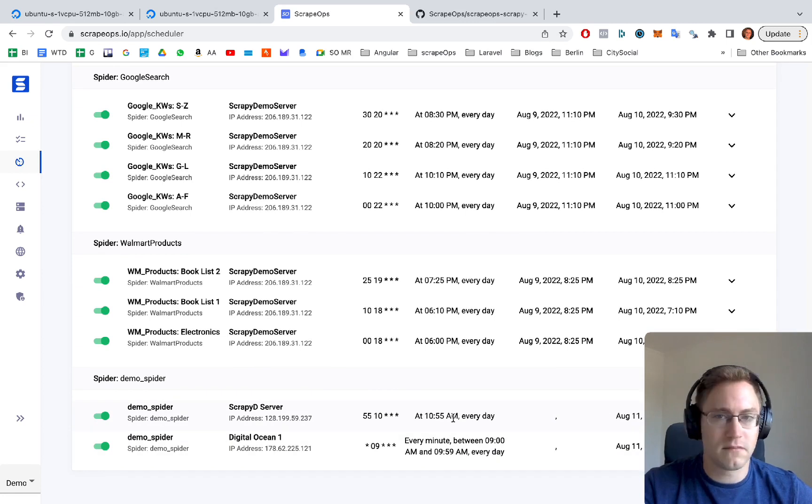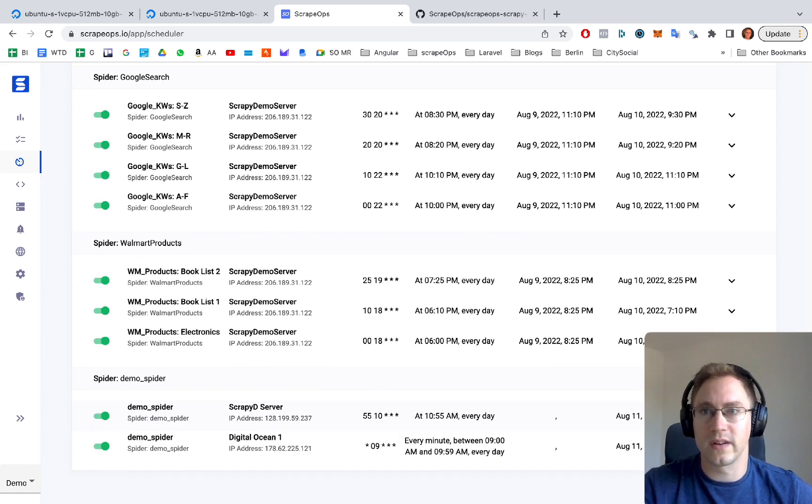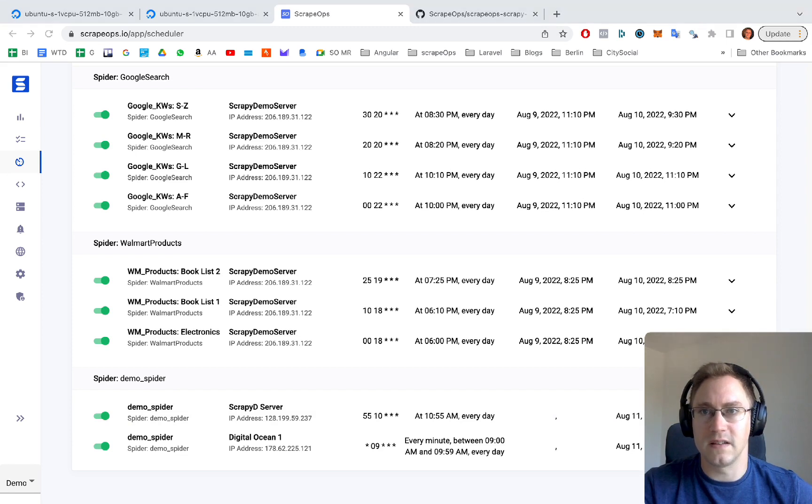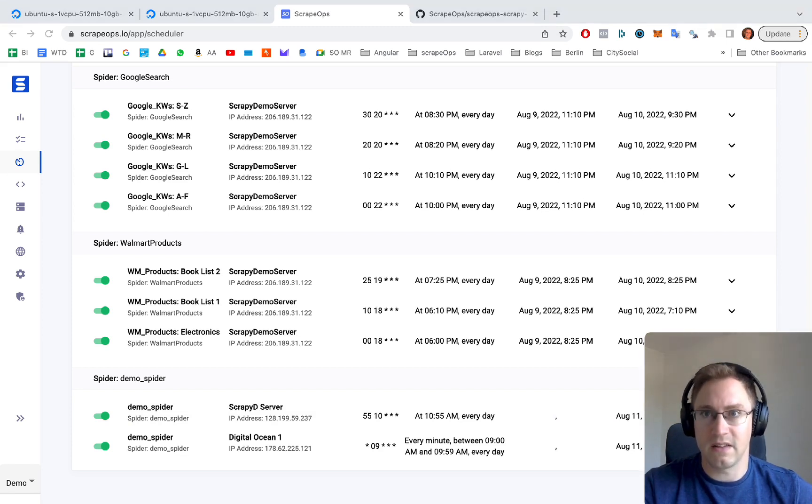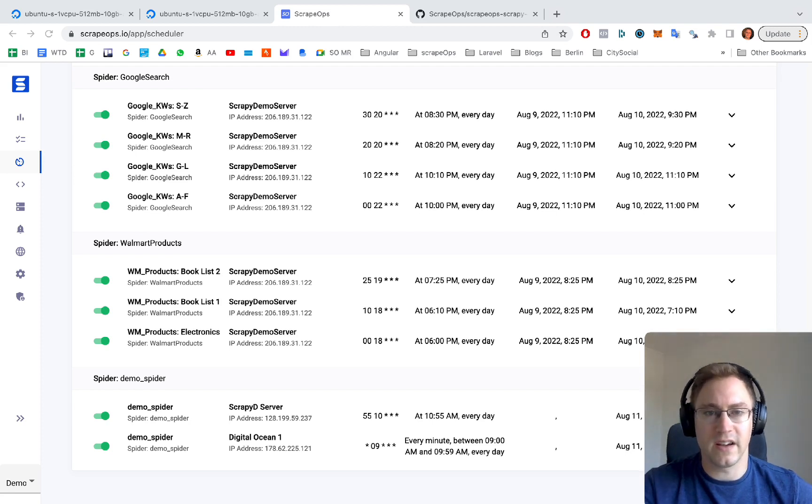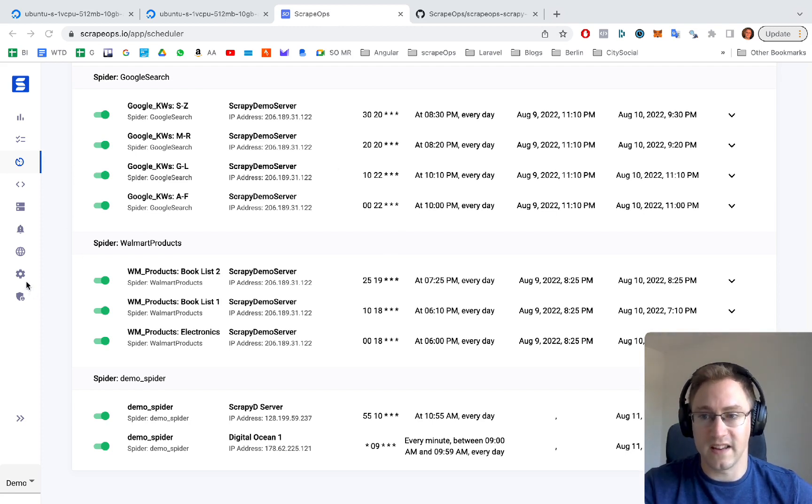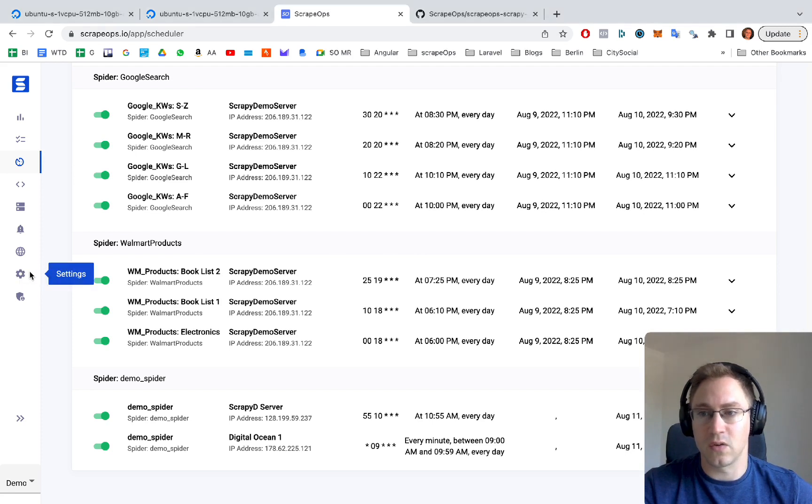Now just as the last step, we're going to grab the ScrapeOps API key. We're going to put that API key, which you can find in your settings. If you go to settings, you'll find your own API key there.